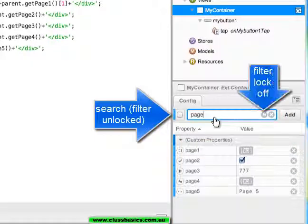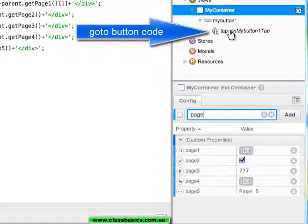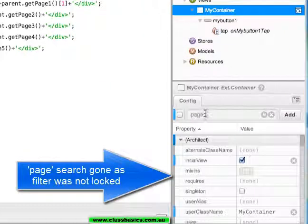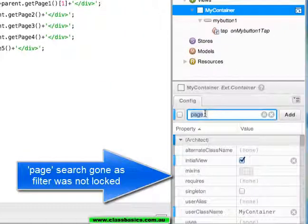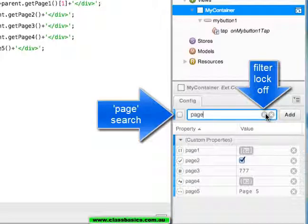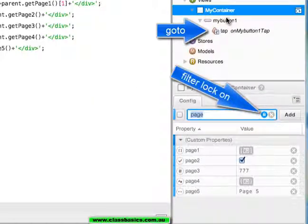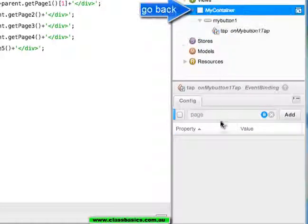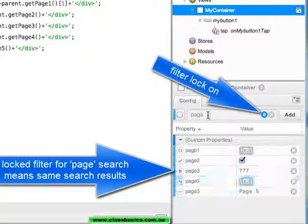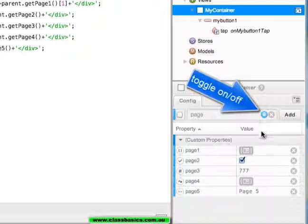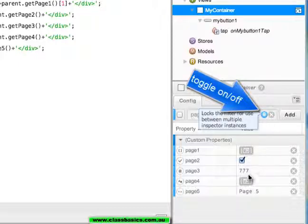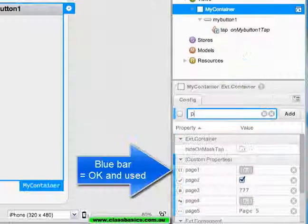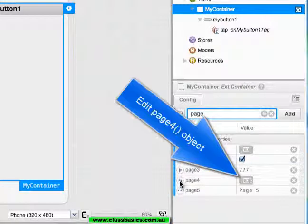If I search for page in my container config, I get my five pages. If I go to the code and then back to my container, I need to search again for page. What I could do is lock the filter so that when I go away and then come back again, the same search criteria is there. And I could delete it if I did not want it. The cross will simply cancel my search. They are in blue, which means they have been included.